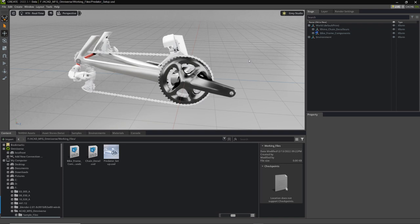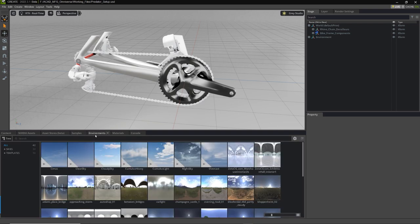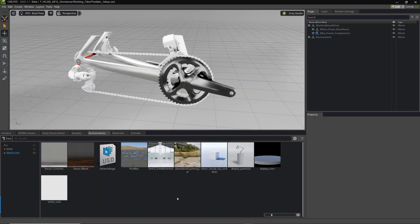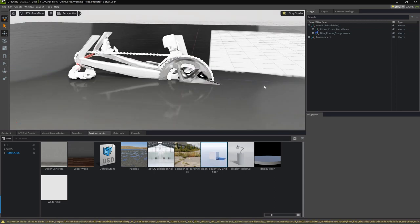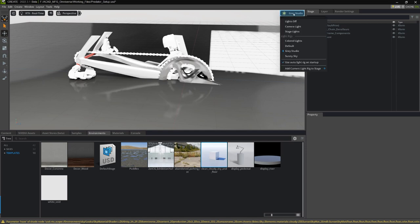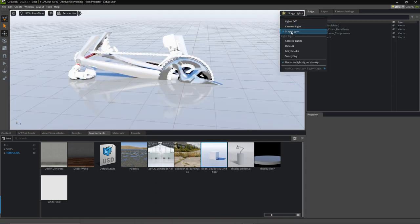The first thing we want to do is set up a very simple environment. Previously we set this to the gray studio. What we're going to do now is actually apply an environment. I'm going to the environment tab. You can see we have a variety of skies and interior lighting setups. I'm going to go to a template and apply this clean cloudy sky and floor — I'll just double-click that. It's going to take a moment to load, but we want to make sure we change in the top right corner of the viewport from gray studio to stage lights.